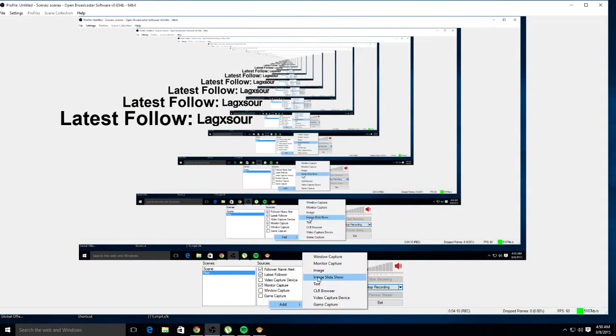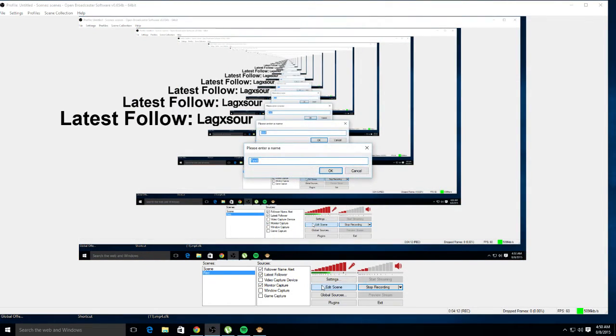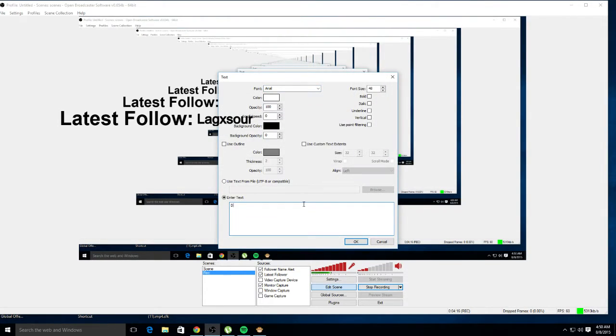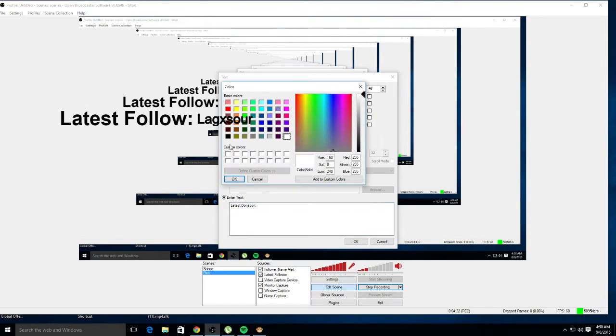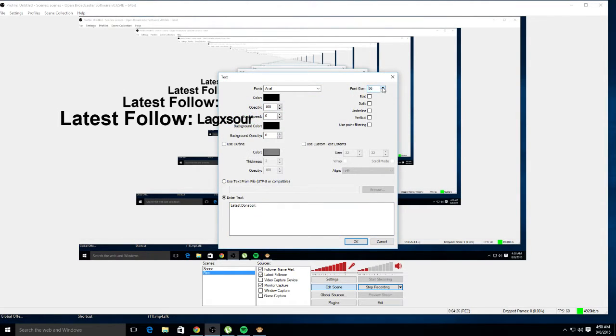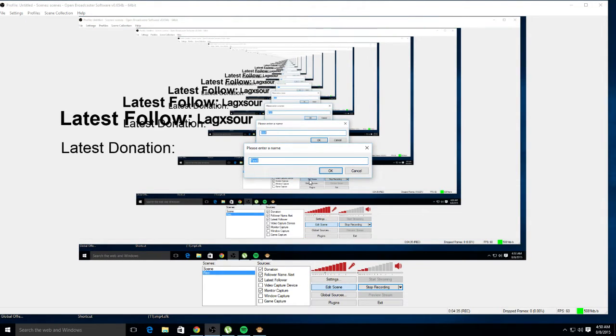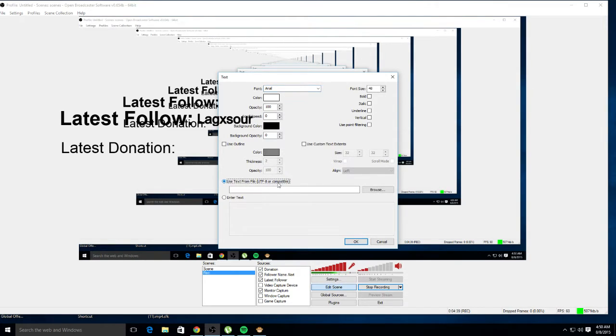If you want to do it for donations, I'll show you guys real quick. Add another Text source and call it 'Latest Donation.' Change the color so you guys can see it. That'll sit right there on screen.